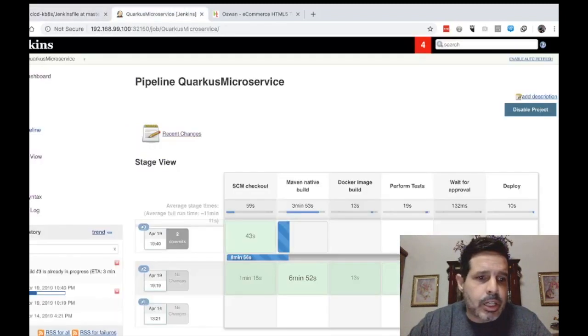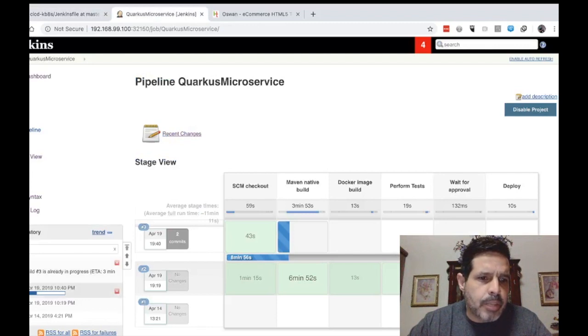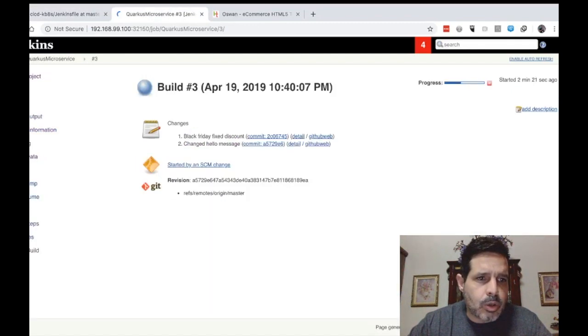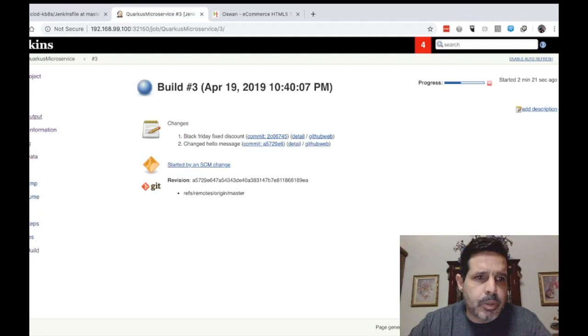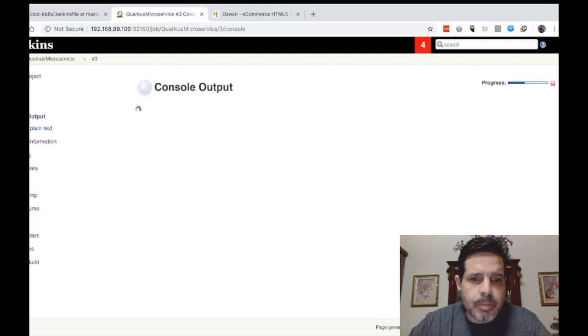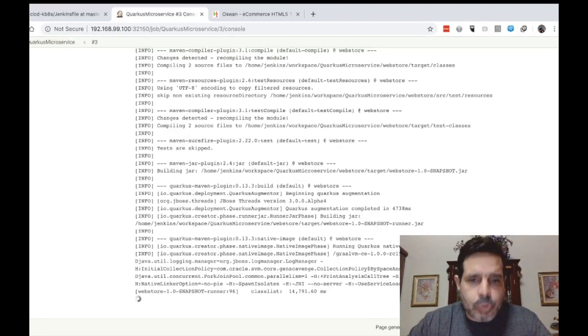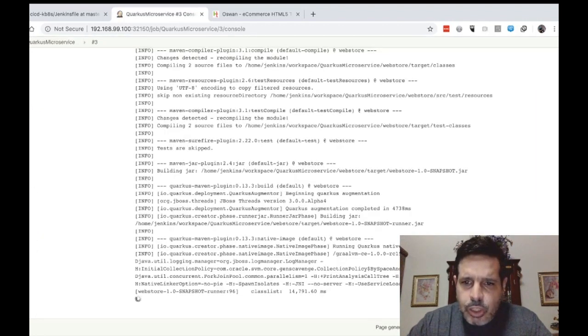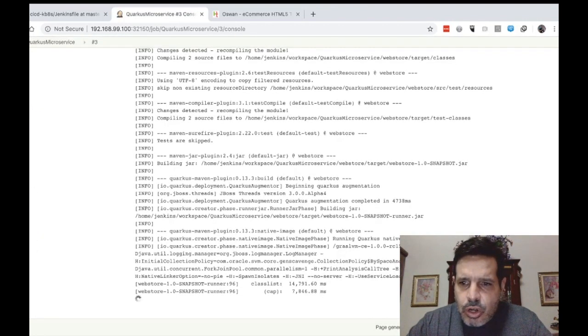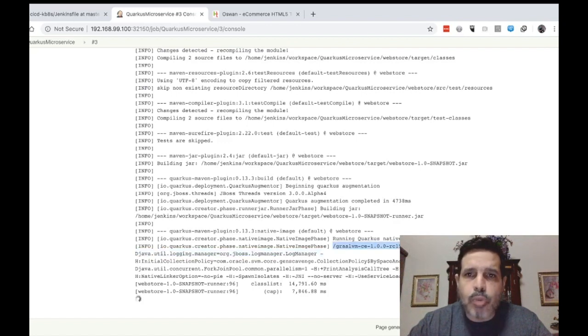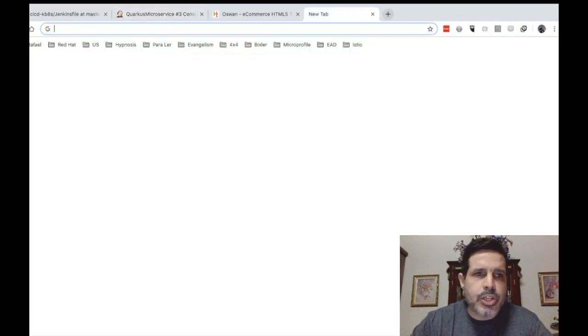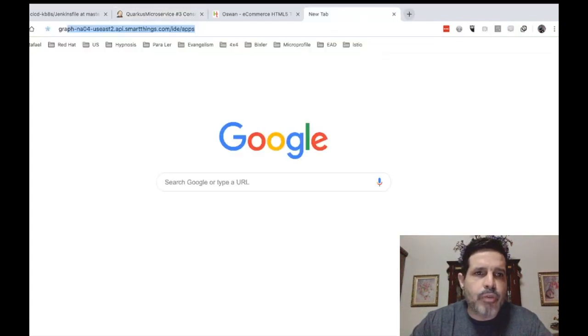If we take a look here on the build, let's open here the build number three, we can see that it uses GraalVM. Let's open the page here of GraalVM.